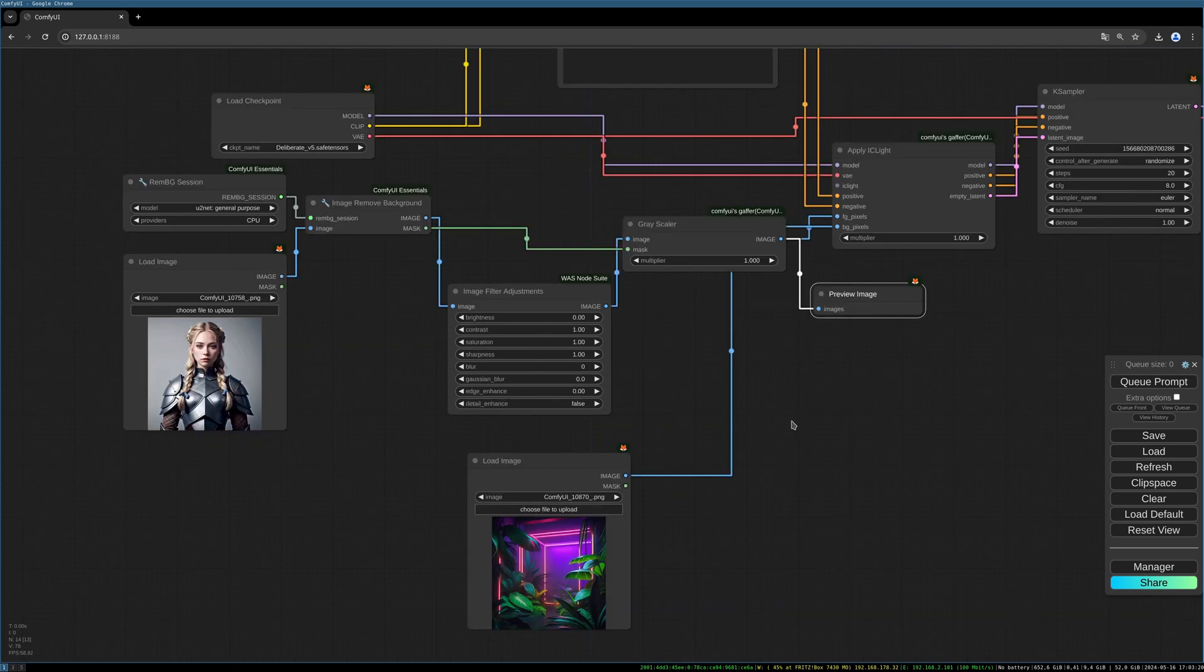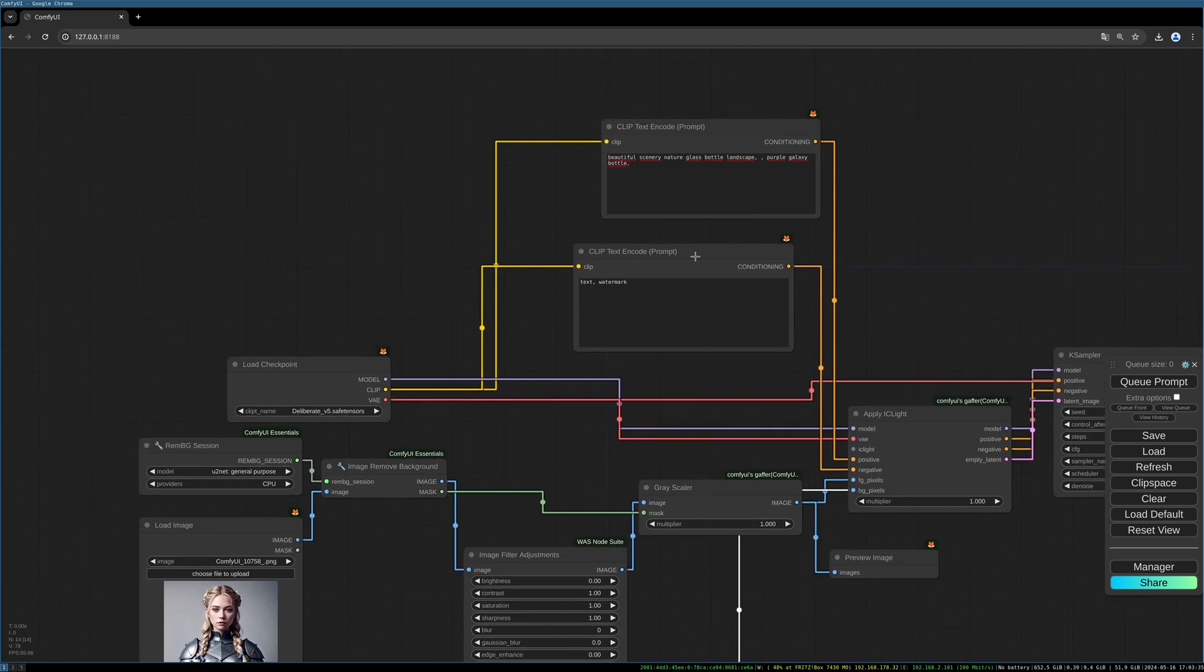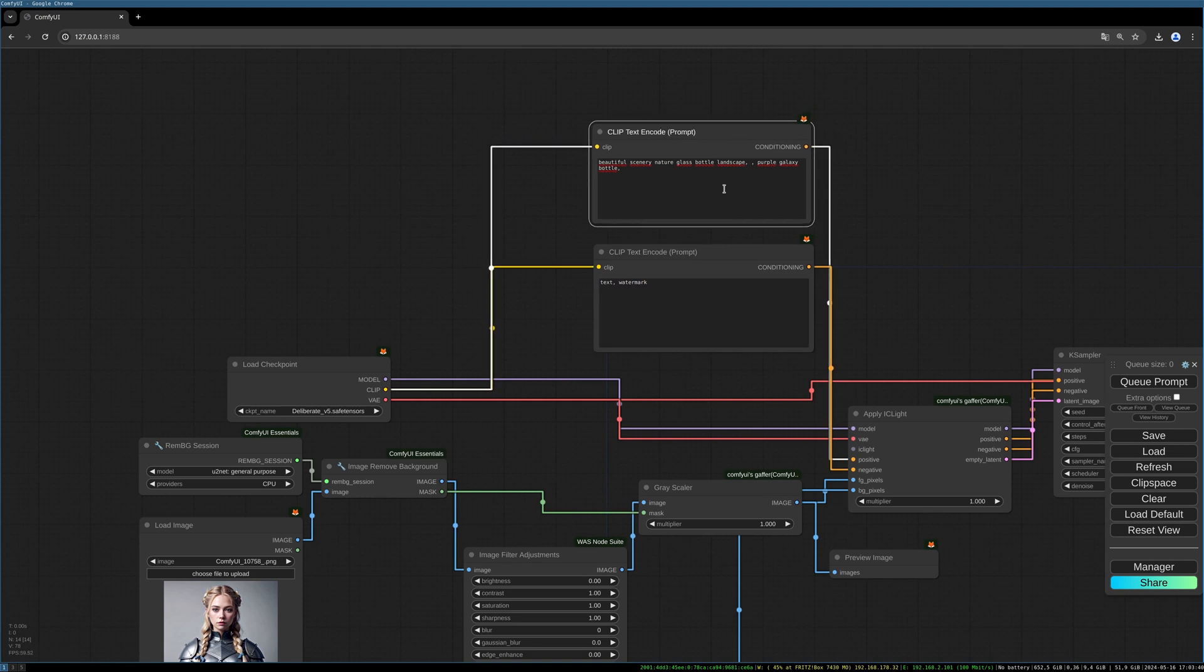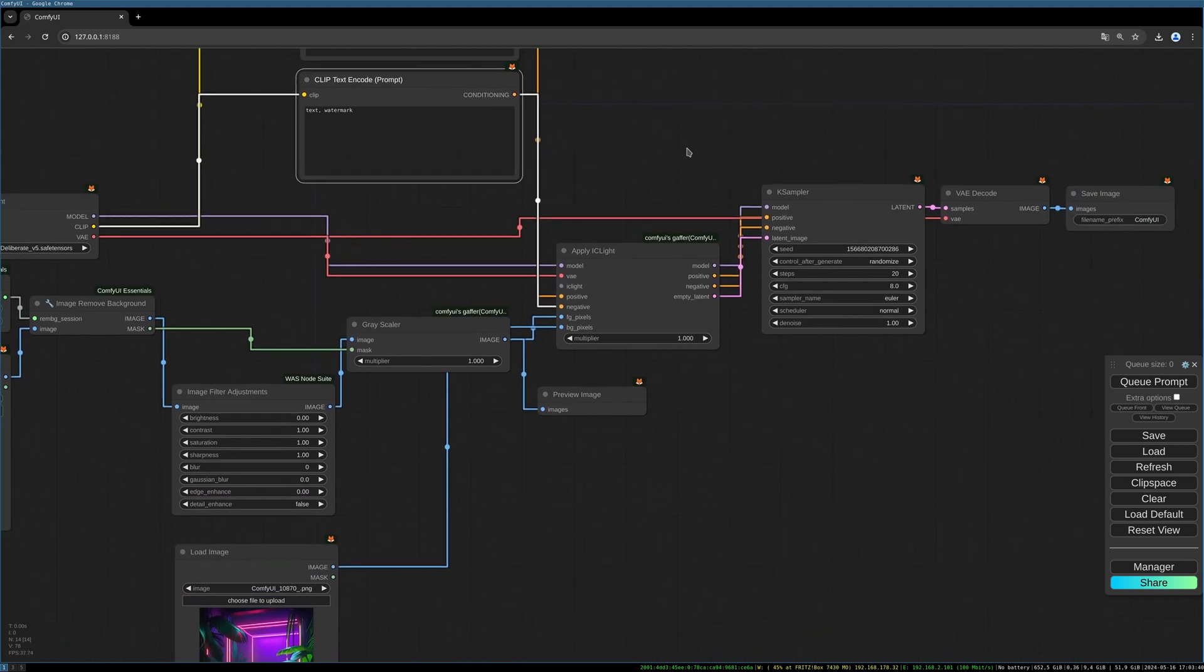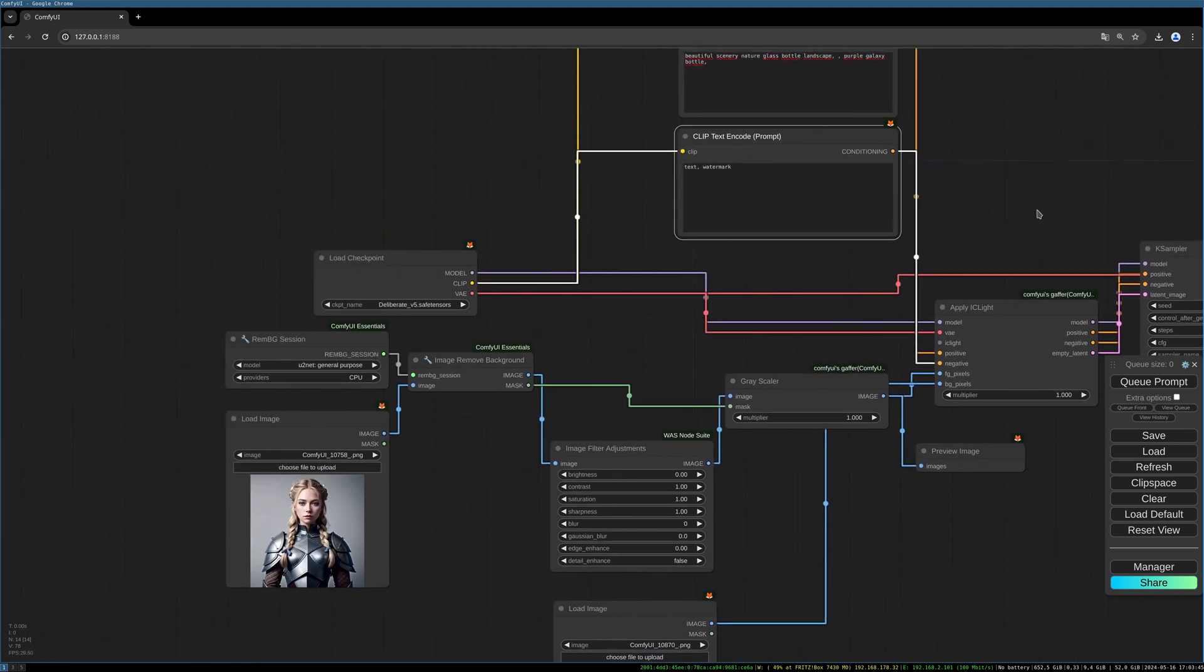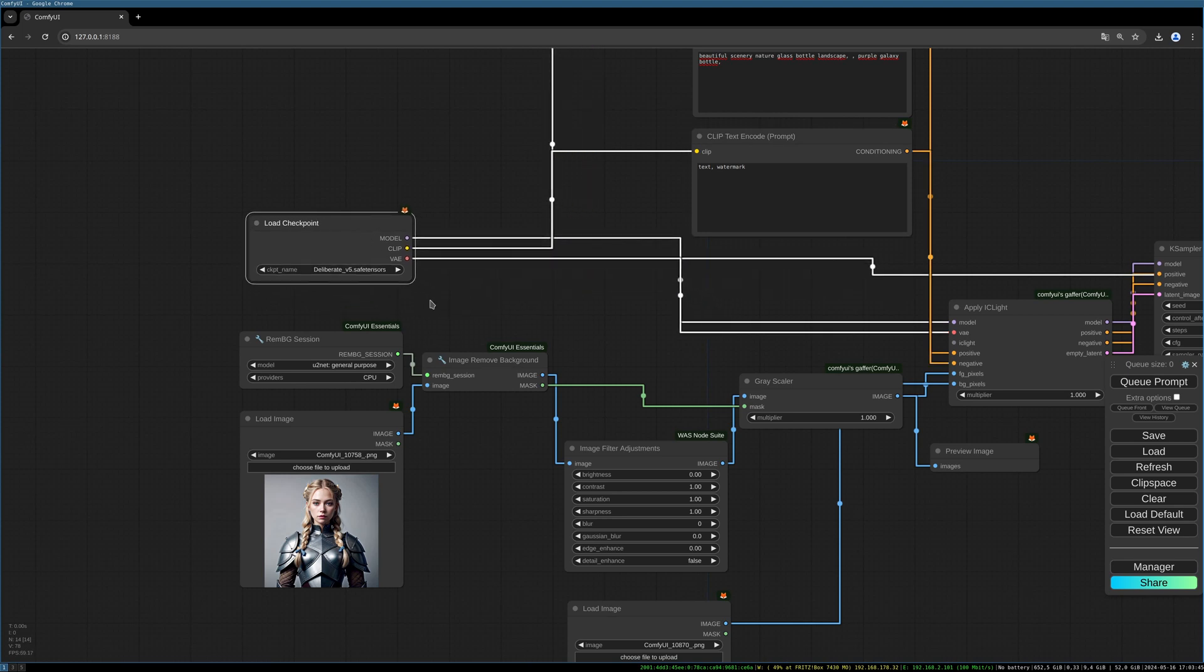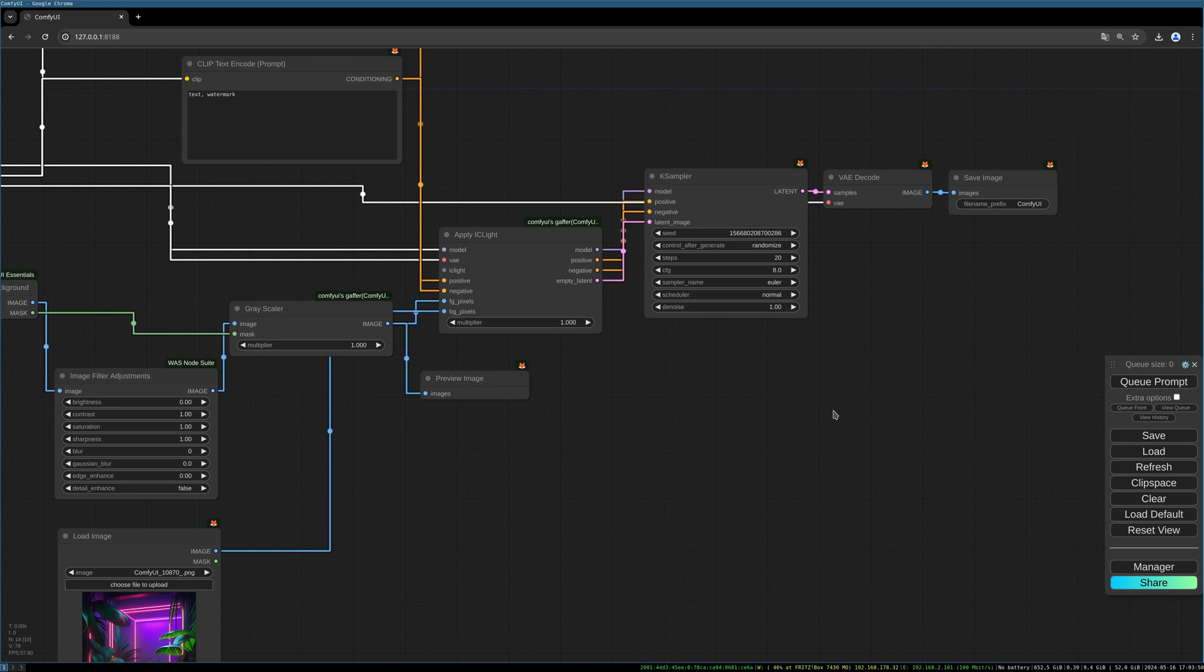Let's pipe this into the Image Filter Adjustments node and pipe this into the grayscaler. Now we are able to adjust brightness, contrast, saturation, whatever you need to change the quality of the image. For the prompt I tried different prompts but I saw no difference in the result. The same for the model, I didn't see any big difference.